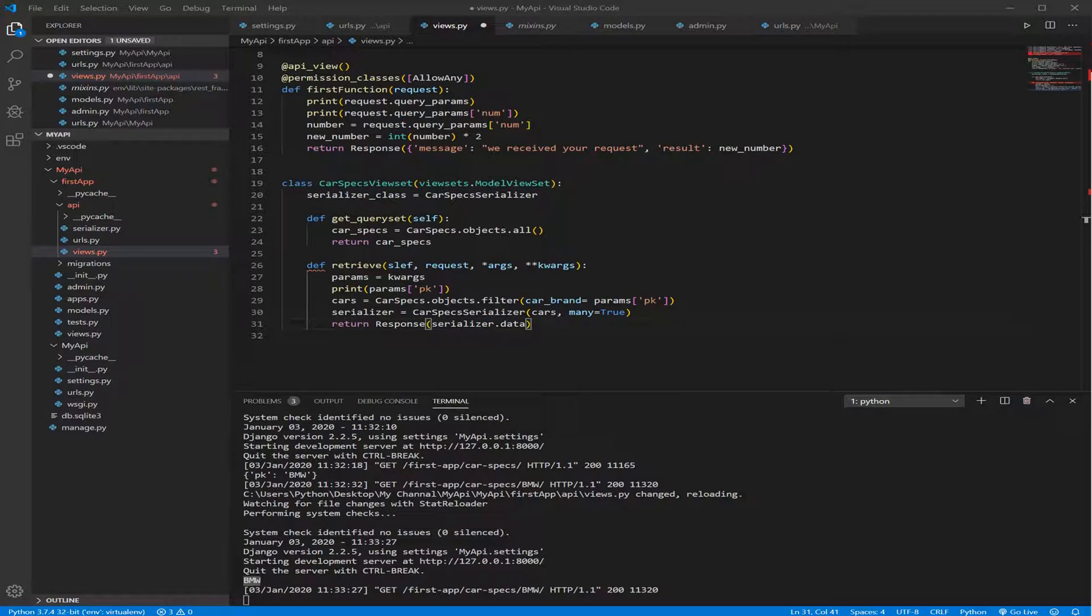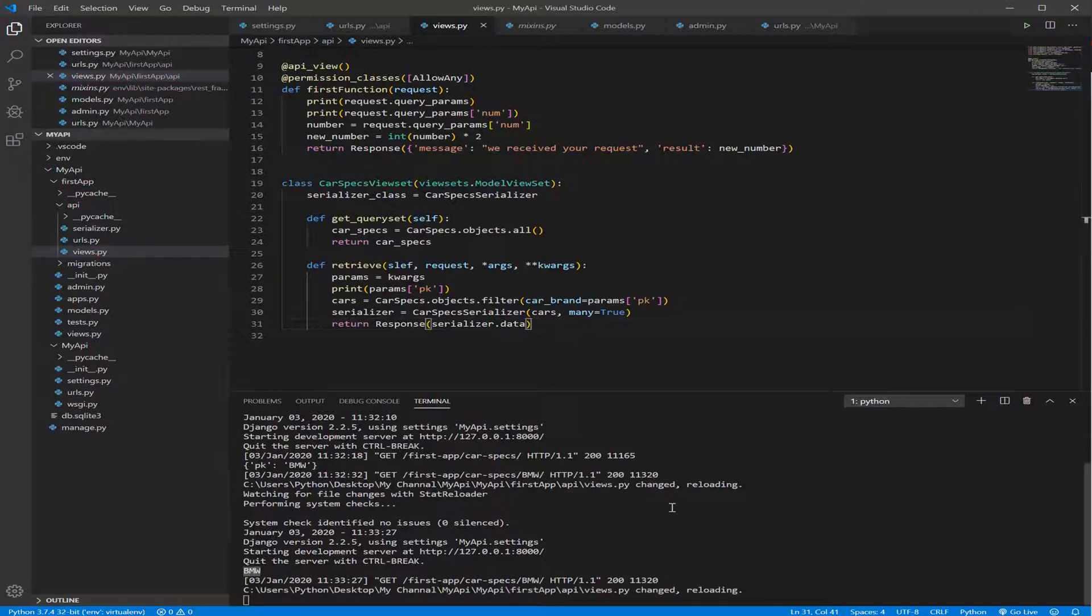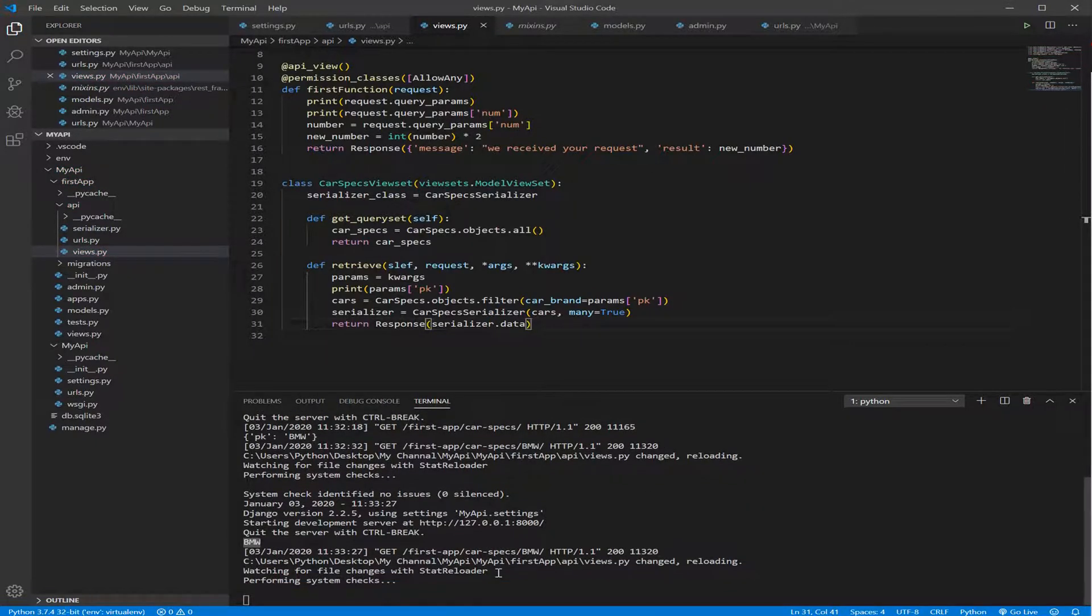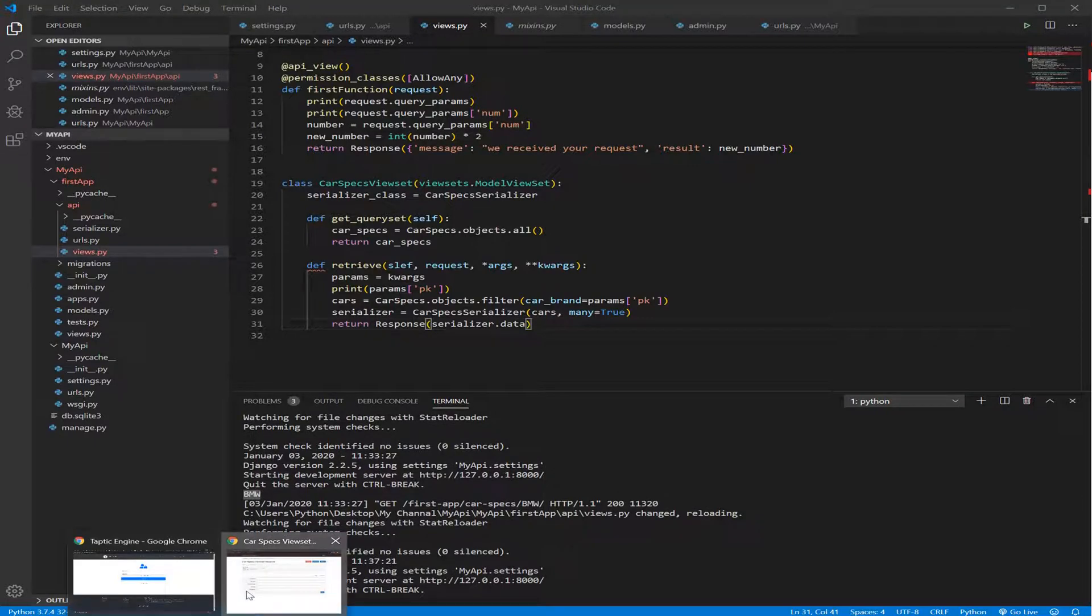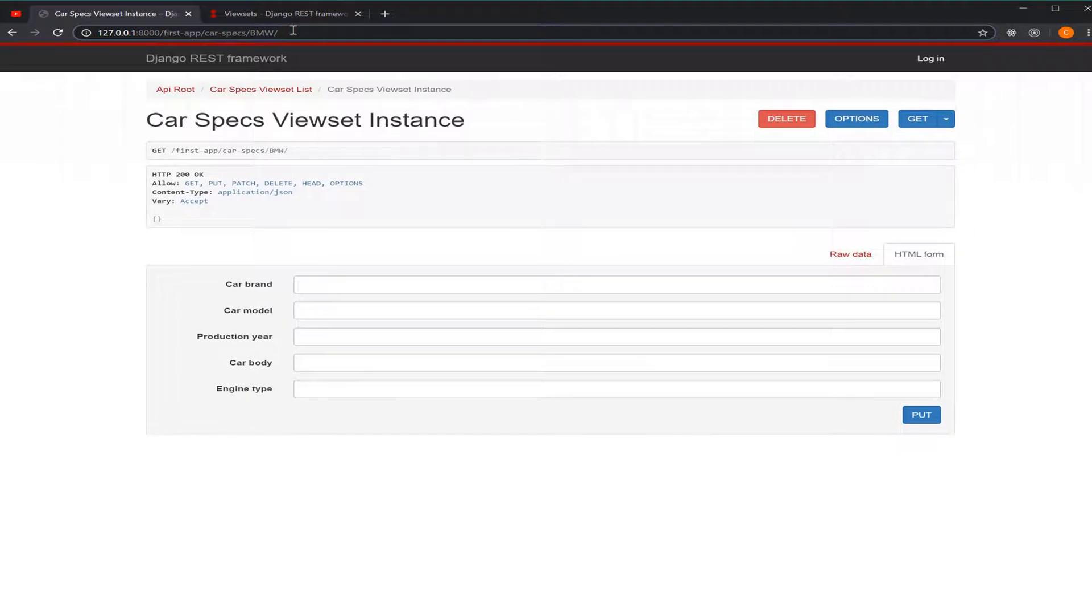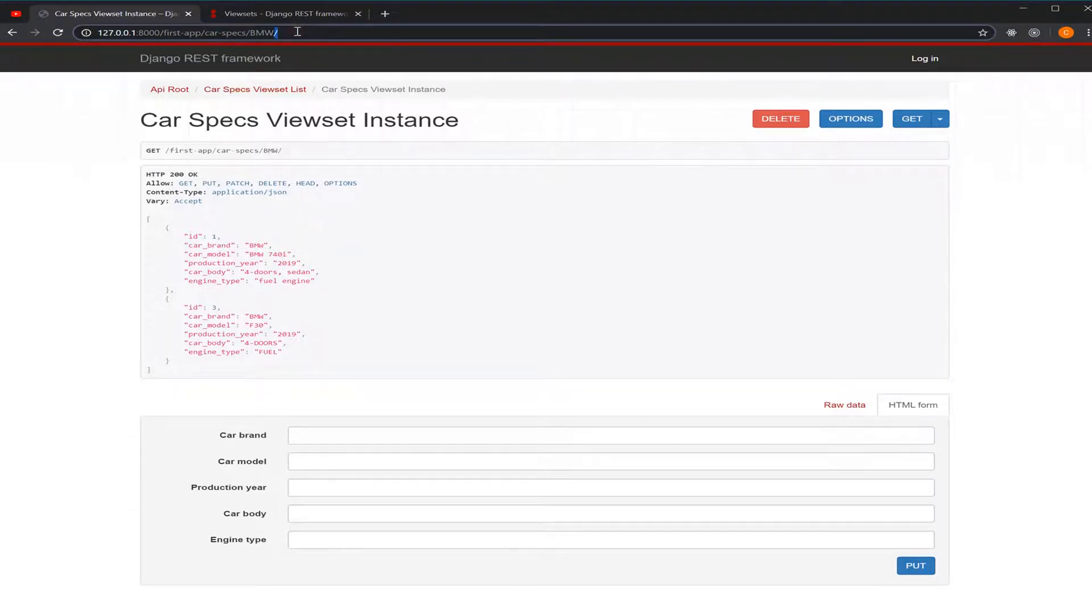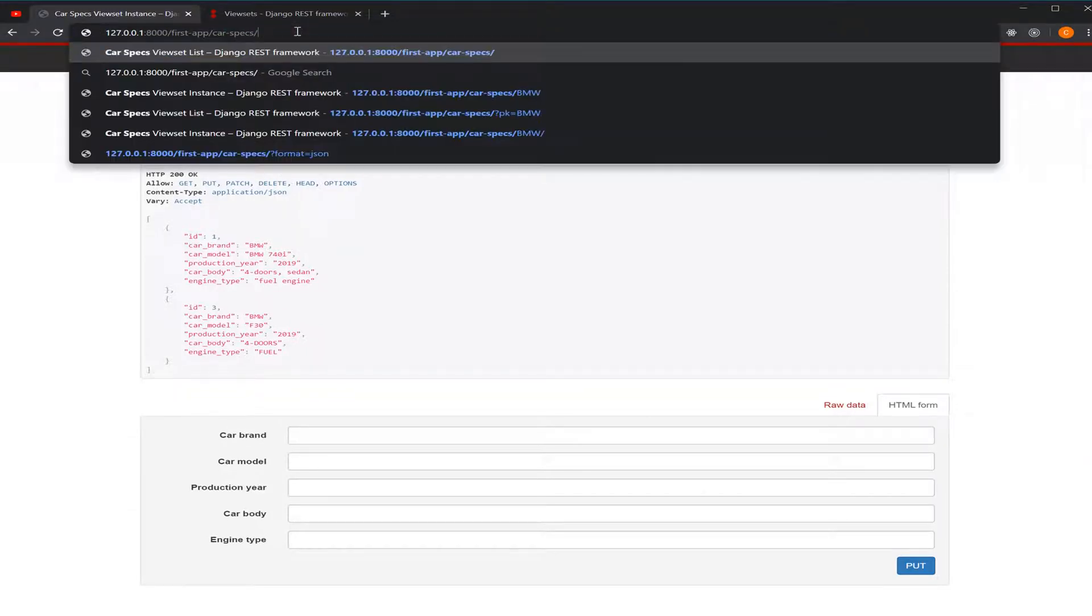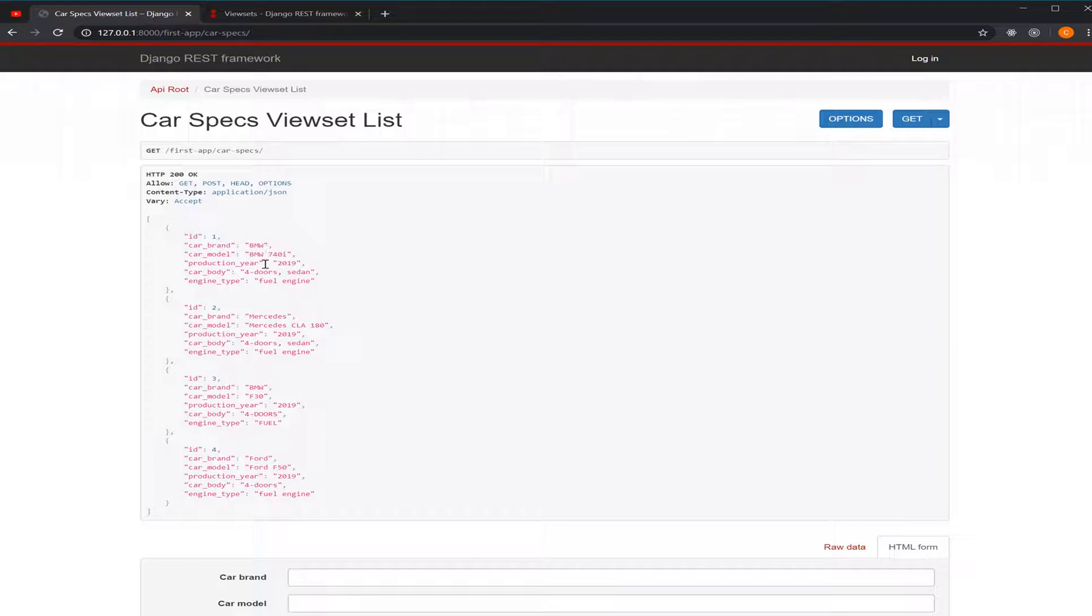So I think that's it, guys. For now, I think we should go and try it. Let's save this file. Wait for the server to run again. And then go to our browser and refresh this page and see what we get. And here we go, guys. You see, you remember first, without this, without putting BMW, we got all the cars that we added to our database, including BMW, Mercedes, BMW. So we have two BMWs here.